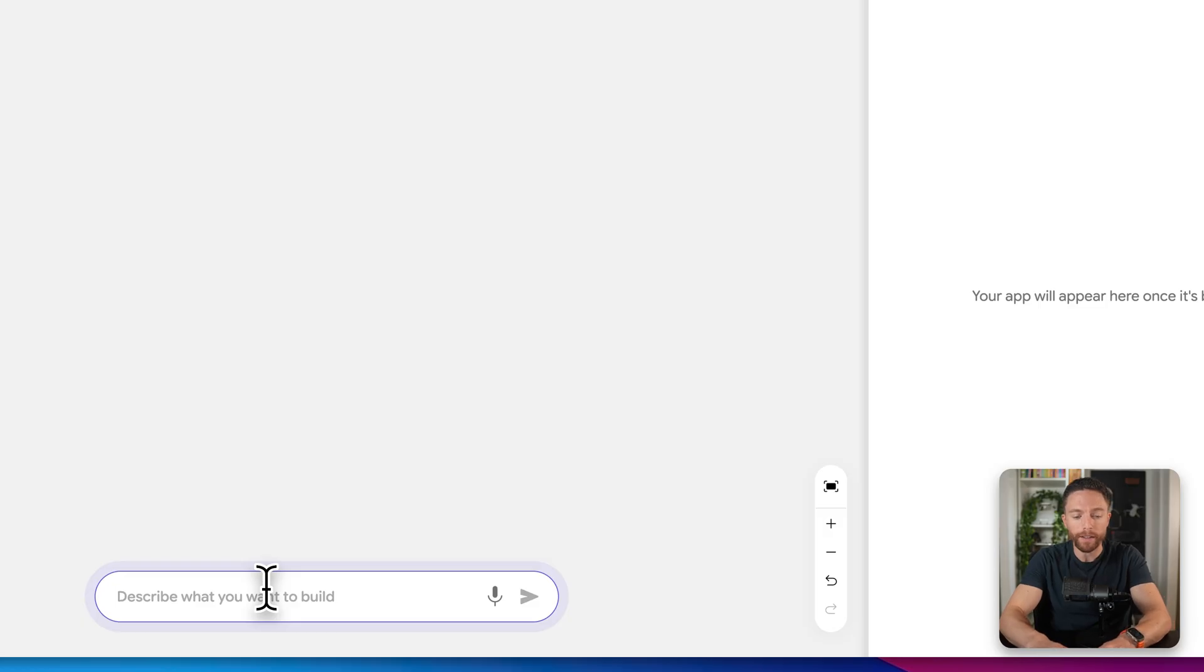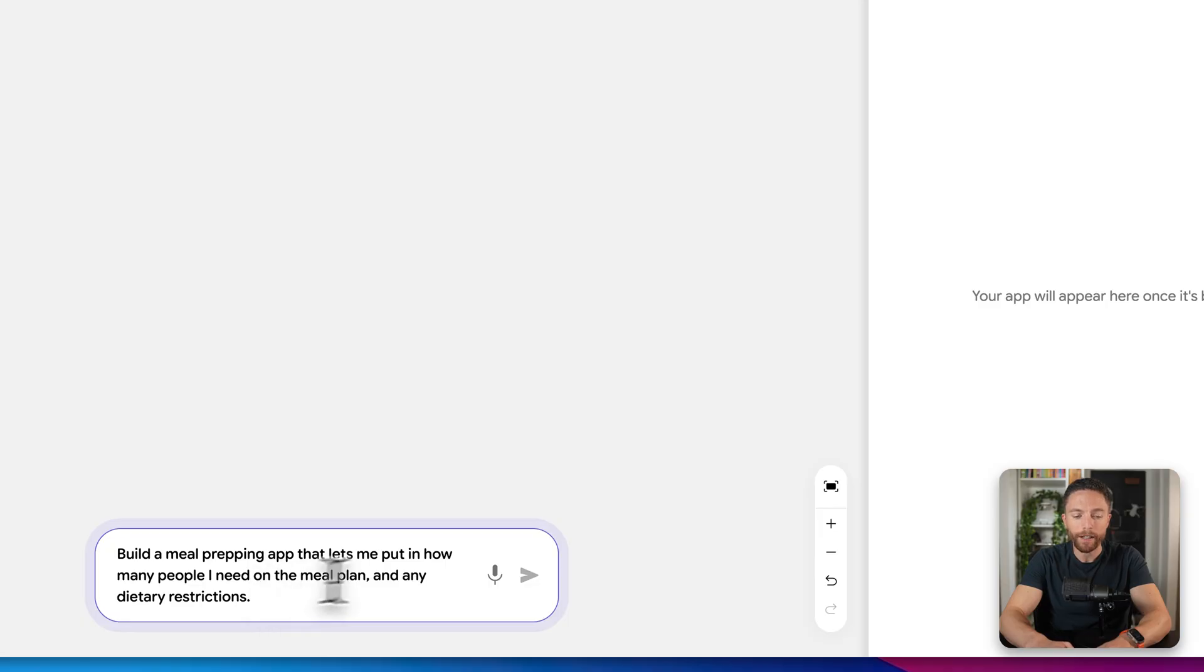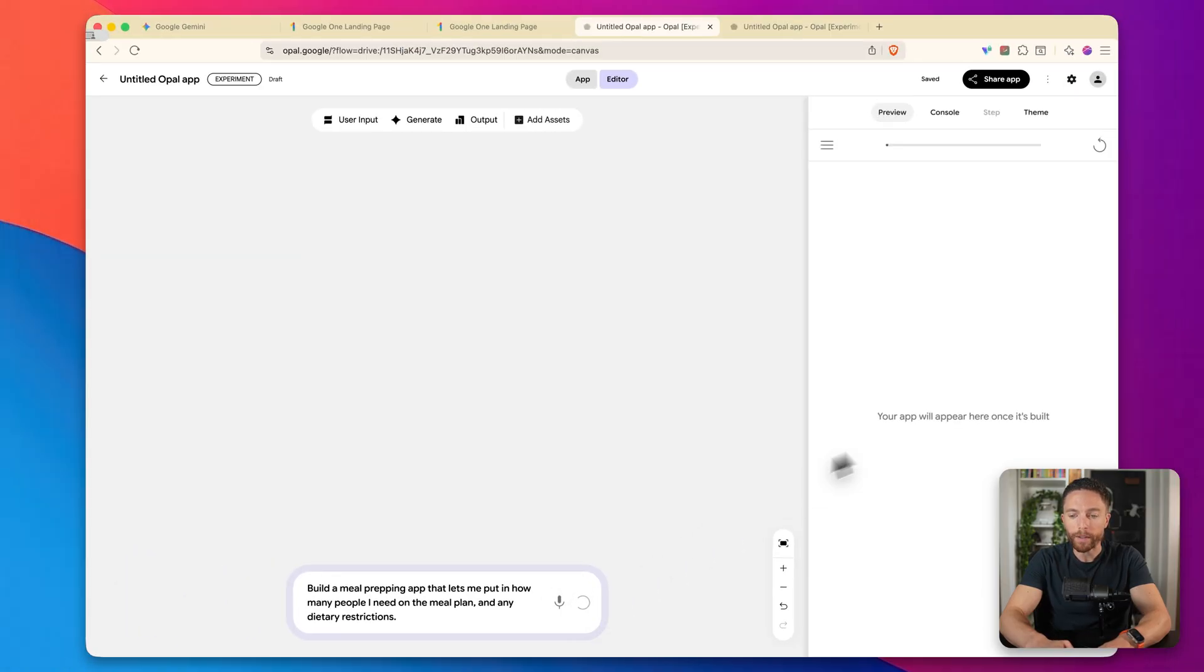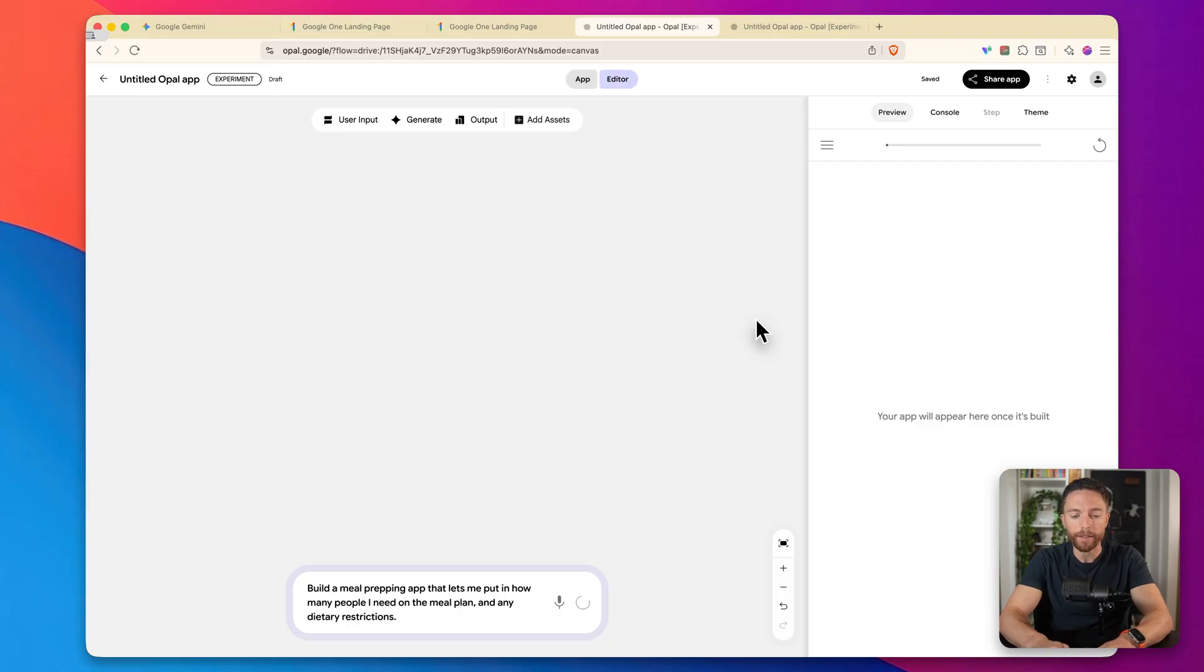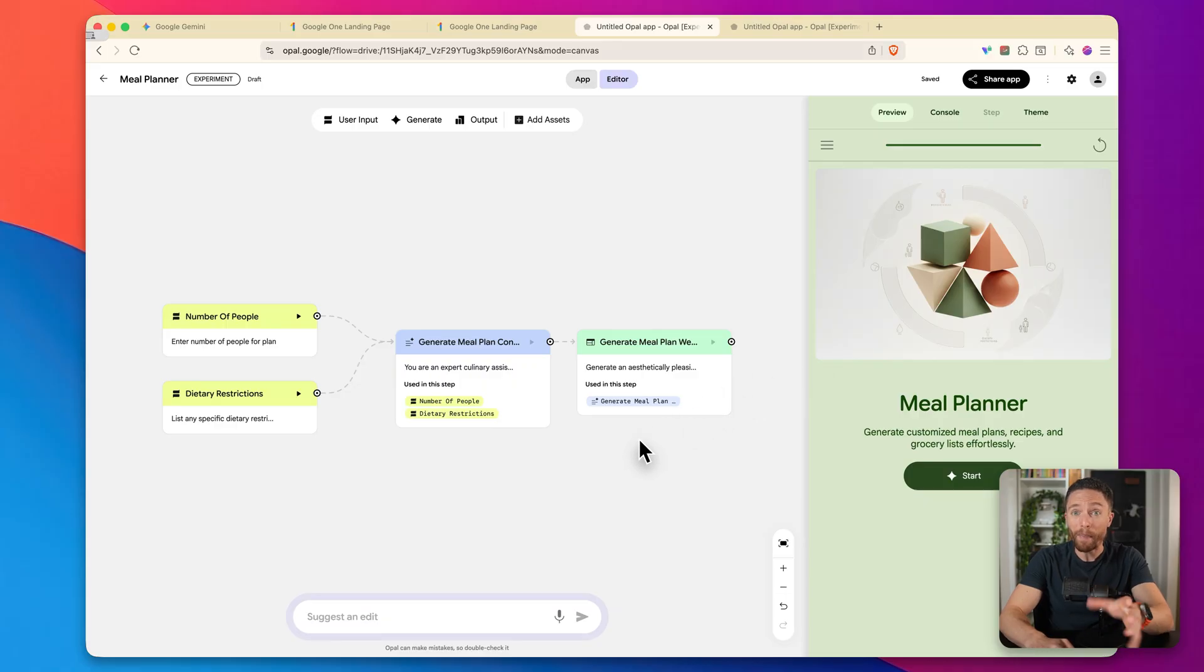Build a meal prepping app that lets me put in how many people I need on the meal plan and any dietary restrictions. That is all I'm going to tell it. I'm going to click on submit and we'll give it just a few seconds and see what it does. I did pause the video, but that took about 20 seconds to generate this.